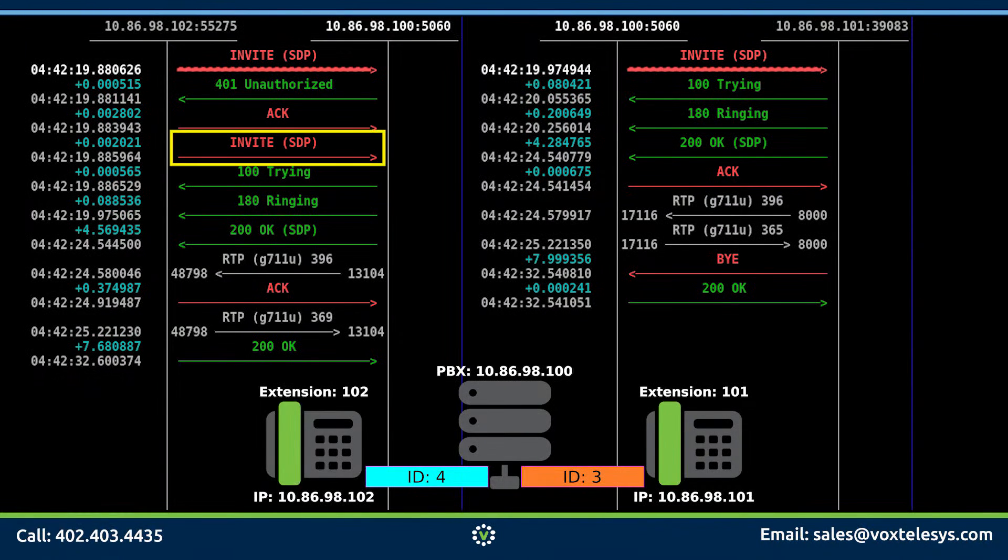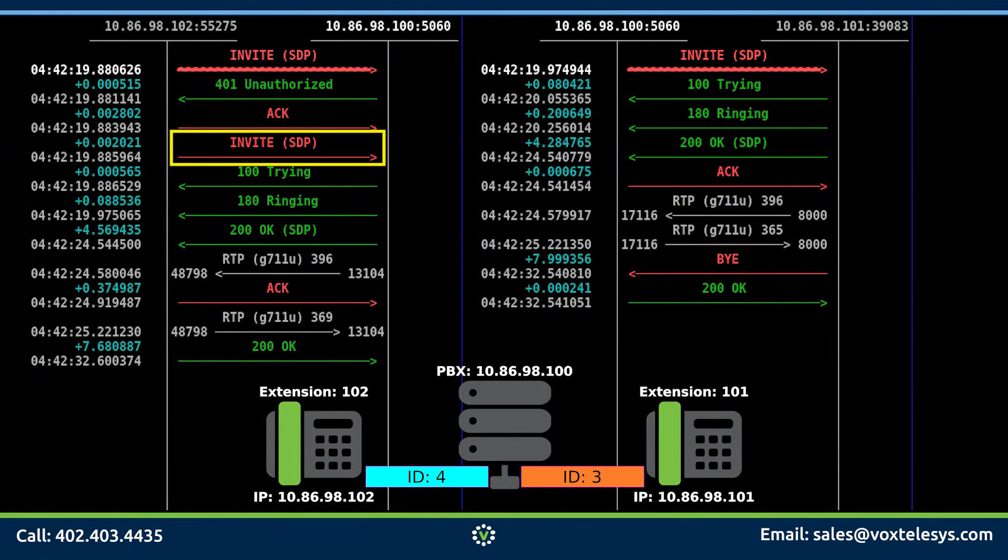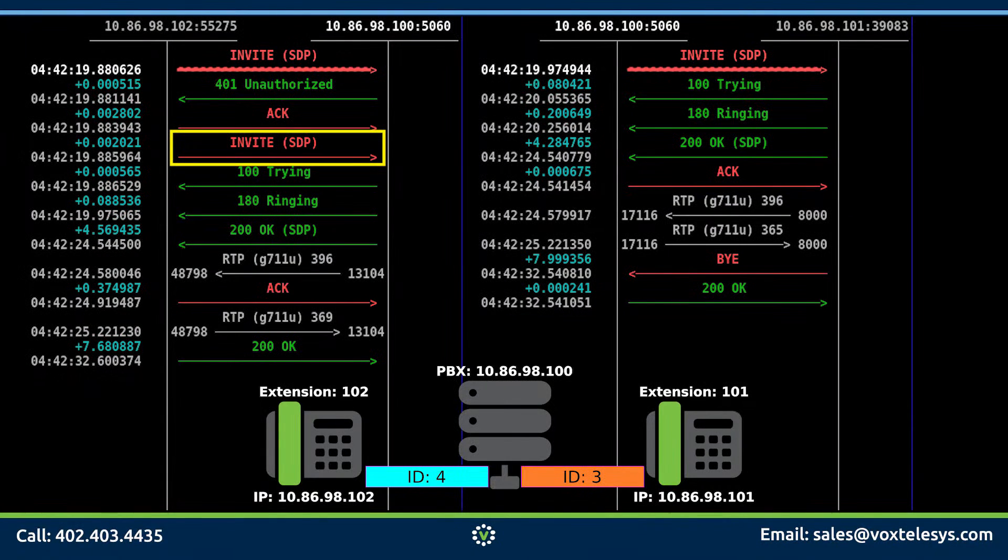Phone 102 then sends another invite packet. The reason why the invite packet was sent twice was because the initial invite packet did not contain the extension's credentials. The PBX will always decline the first invite. The phone then sends another invite packet with proper credentials.